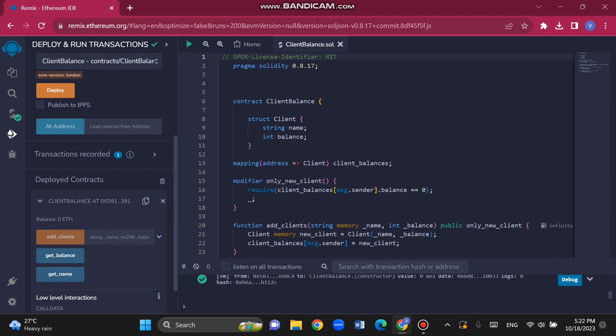The second function is getBalance — it allows users to retrieve the balance of a client by providing its ID as a parameter, and it returns the balance associated with that ID. The third function is getName — it allows users to retrieve the name of a client by providing its ID as a parameter, and it returns the name associated with that ID.